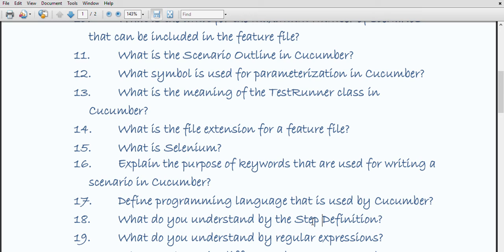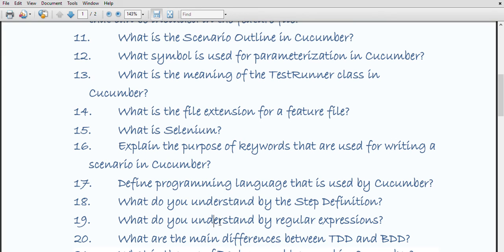What is step definition? Step definition is used to map the test case steps in a feature file to code. It executes the steps in the application under test and matches the given component in the feature. Simply put, step definition is the actual code implementation of the feature mentioned in the feature file.